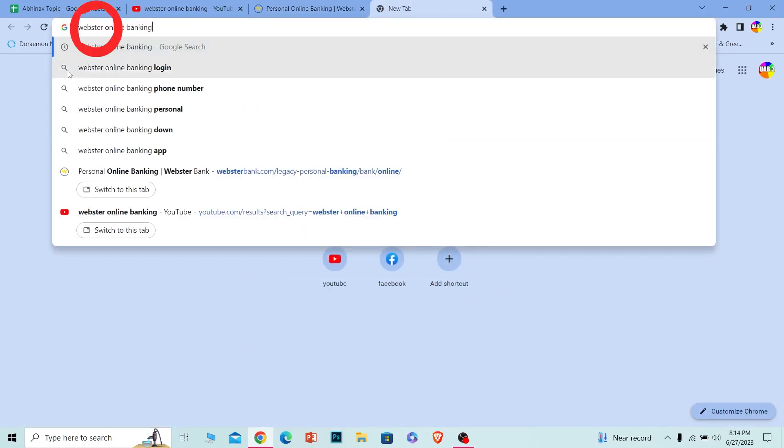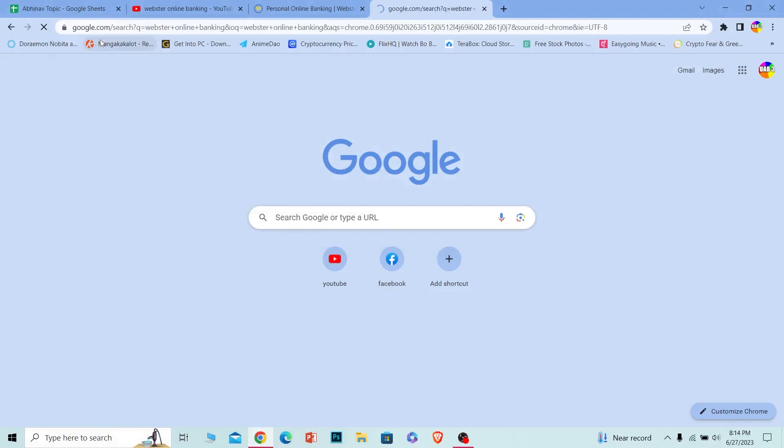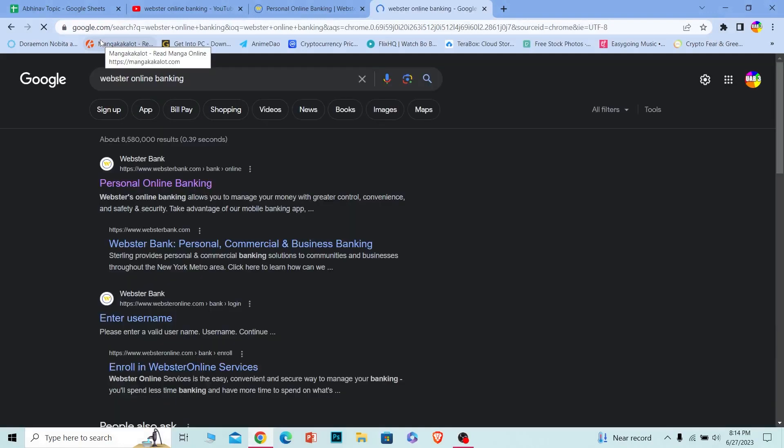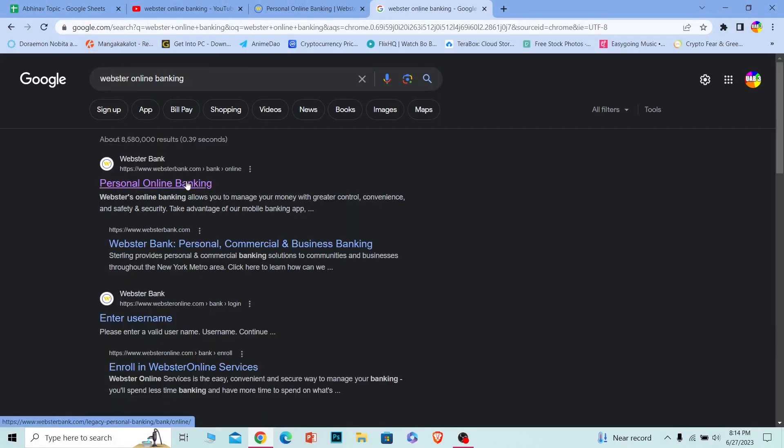First step, you want to search for Webster online banking just like this. Once you search for it, the first option where it says personal online banking, make sure it takes you to websterbank.com, that's the official URL link of this bank.